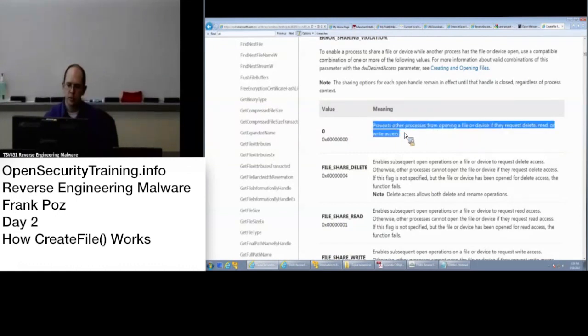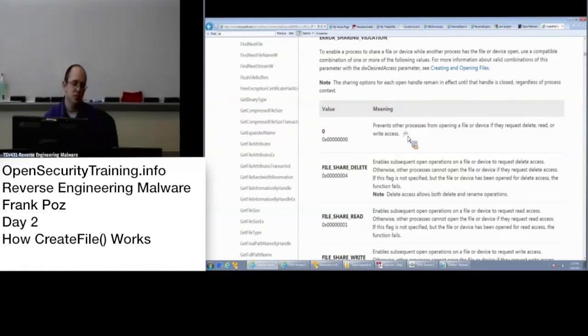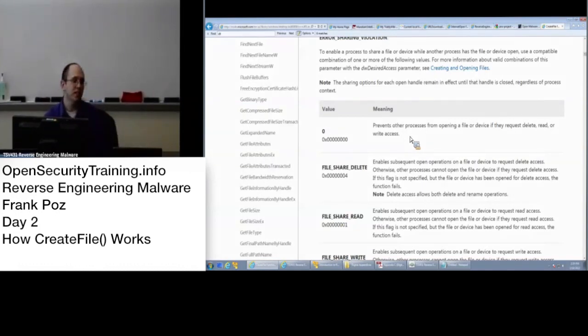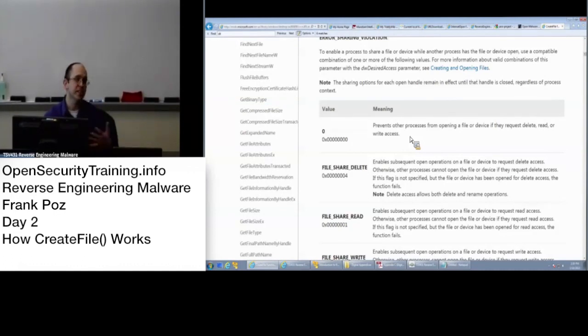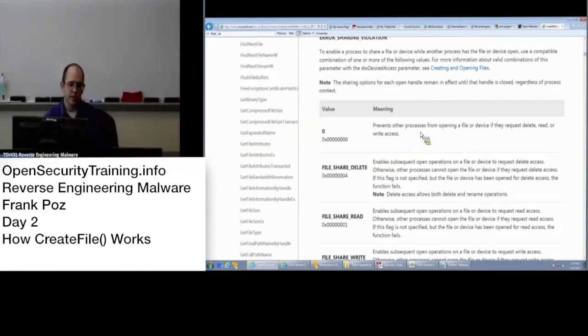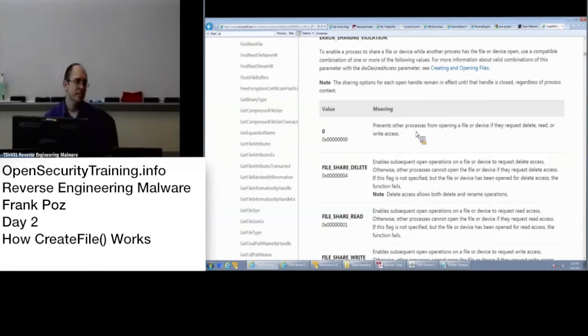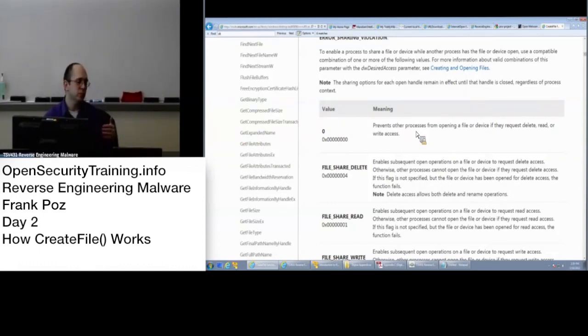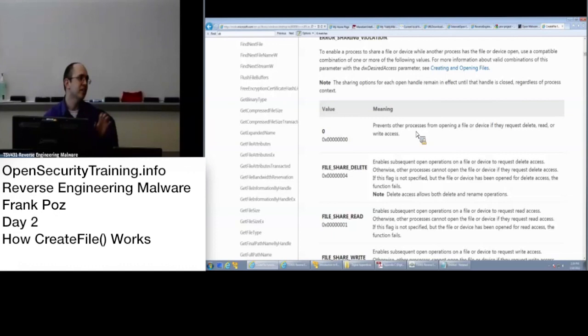What OllyDump needs to do in order to dump is it needs to read the original file to get the PE header. That's why it errored out with 'I can't access the original file.' That's what was preventing us. When I see I can't access the original file, that tells me that maybe the unpacker had a call to CreateFile with that share mode set to zero.